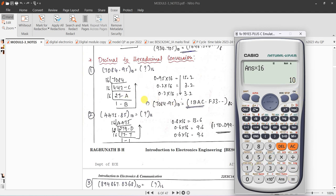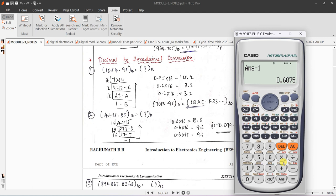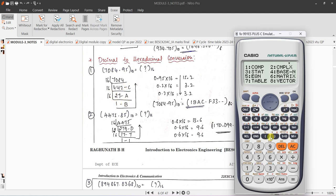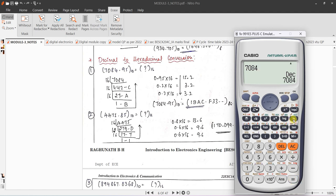27 divided by 16 gives 1.something; 10 means capital A. Then take 27, divide by 16 — write 1, multiply the fraction part by 16 to get 11, which means B. So we get 1BAC. For a full number it's better to use the calculator directly — you will get the correct answer 1BAC.